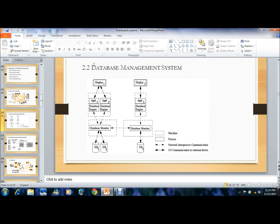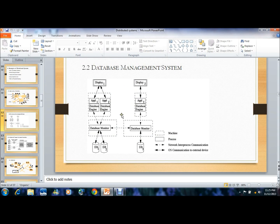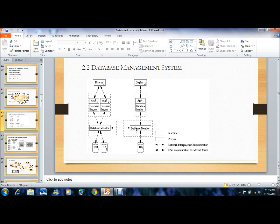The second example of distributed file system is a database management system. Database management systems are specially designed applications that interact with users and applications. In the figure, there are two processes — display one and display two — connected to a machine via OS communication to an external device. These applications are connected to database monitors, stored in databases, and the two processes are linked with inter-process communication, as they are distributed.